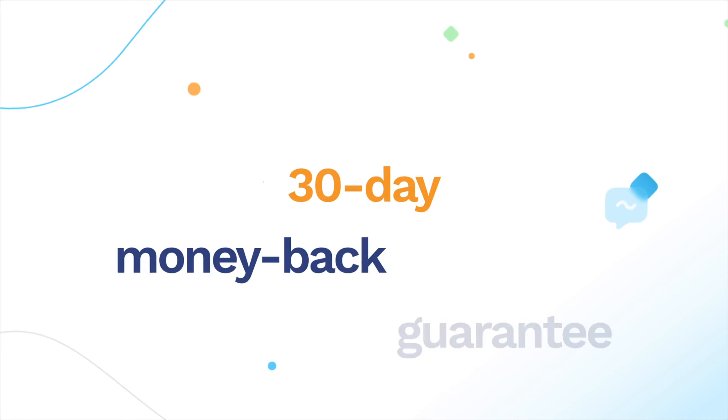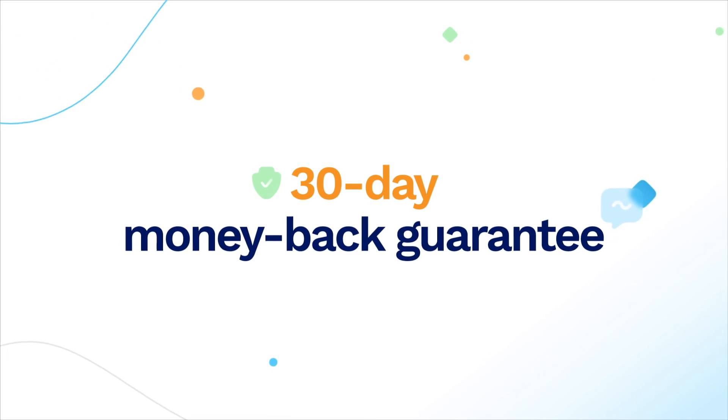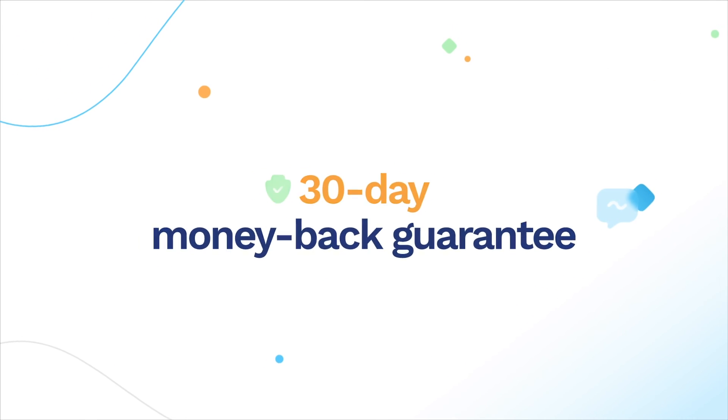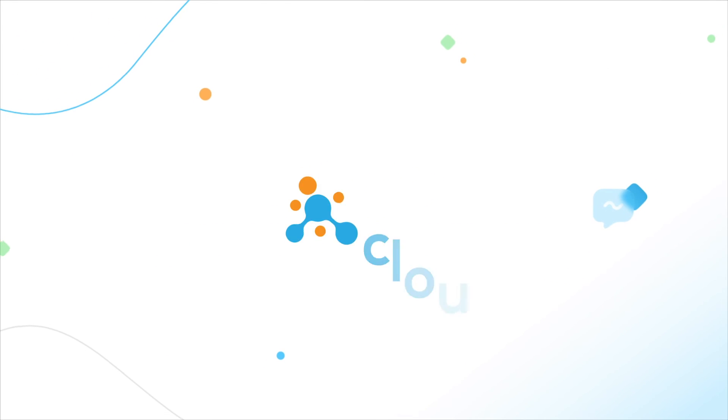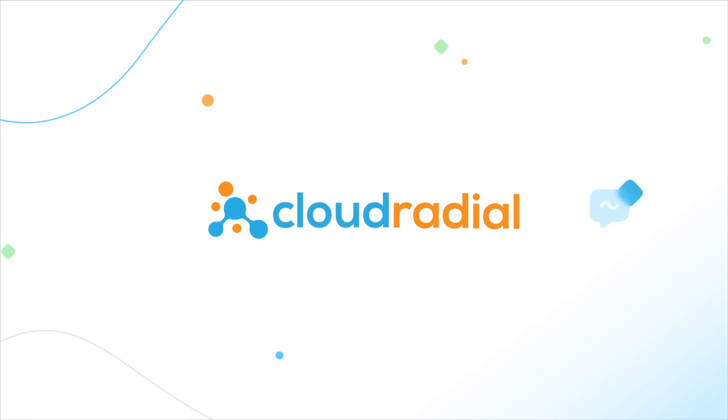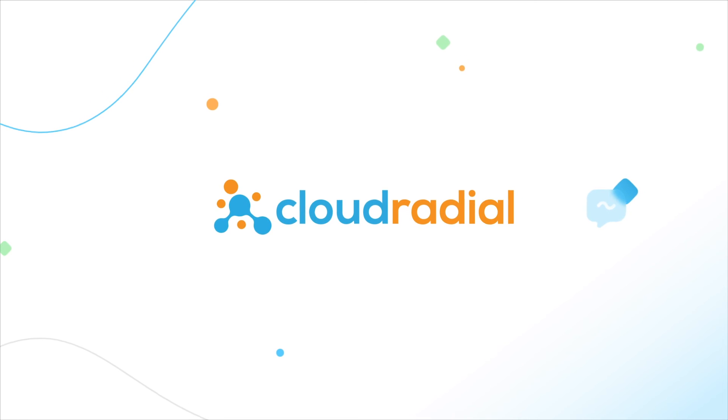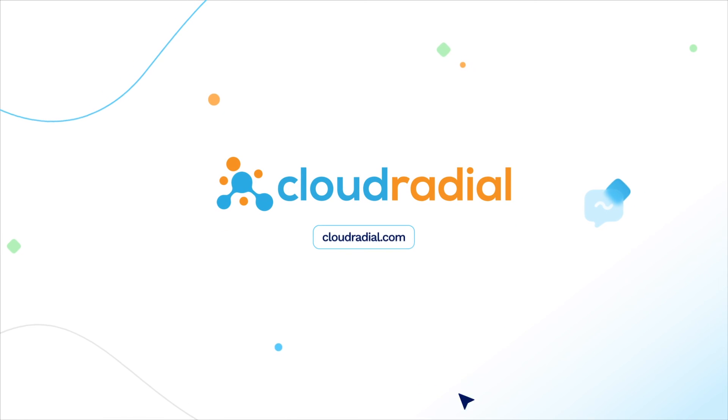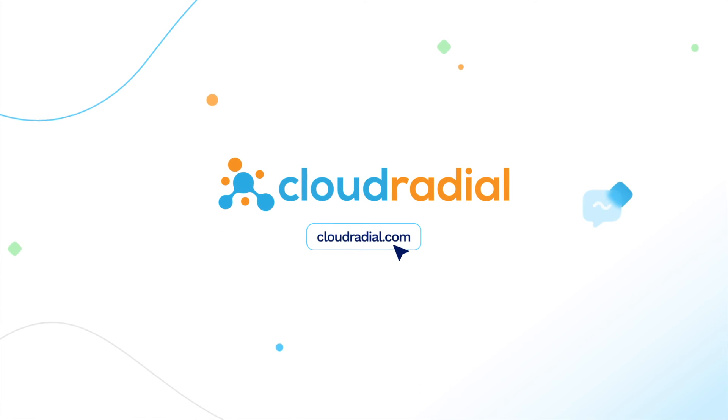With our 30-day money-back guarantee, it's never been easier to grow your MSP. See for yourself at CloudRadial.com.